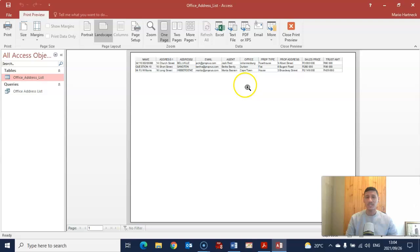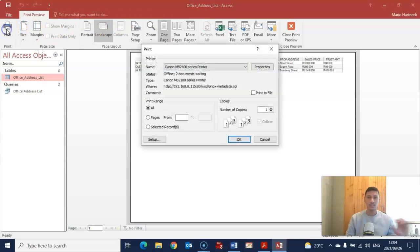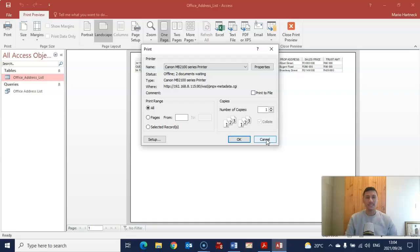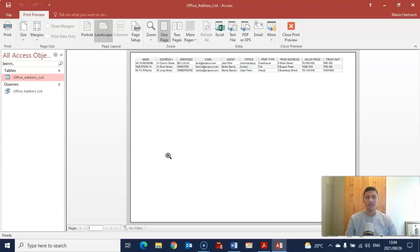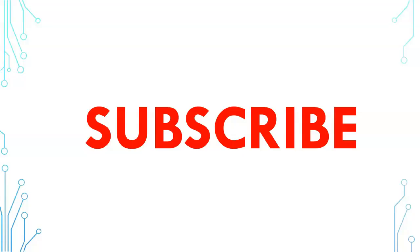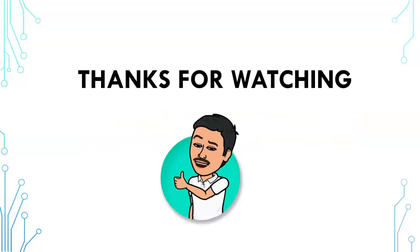Once it comes out on one page, you can simply print the document. Remember there should be a watermark that will clearly indicate to the invigilator who this printout belongs to. Alternatively, they can look at the person's ID number and the question number. Thank you so much students for watching. Join me in the next video where I will be discussing the second part of mail merge, which is the main document.